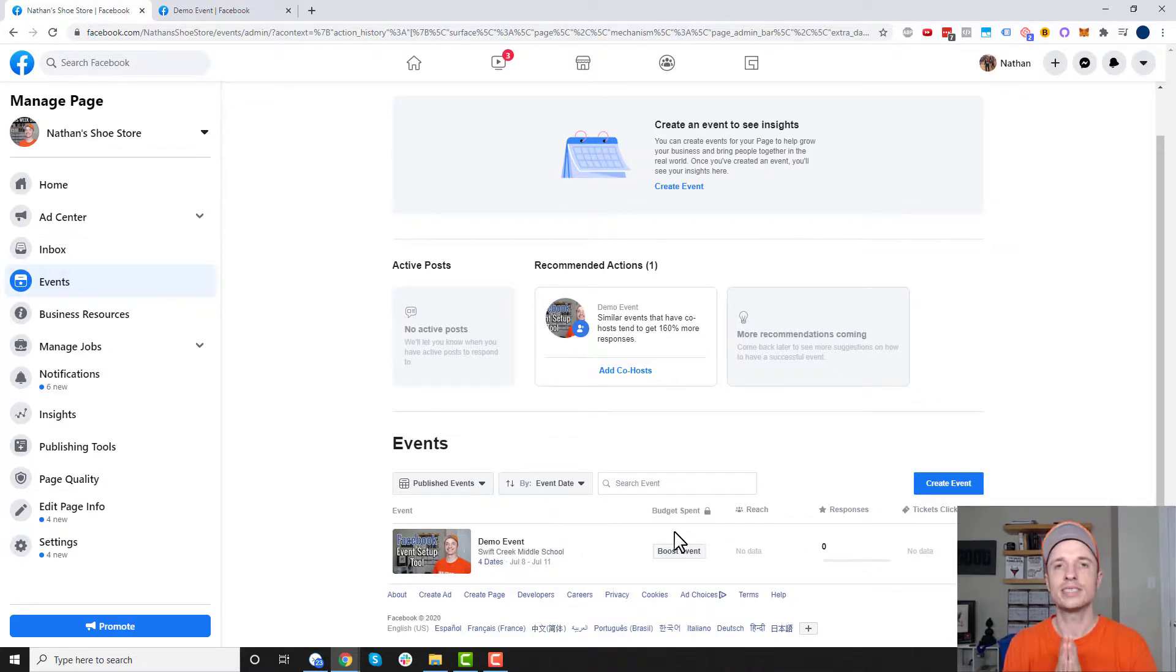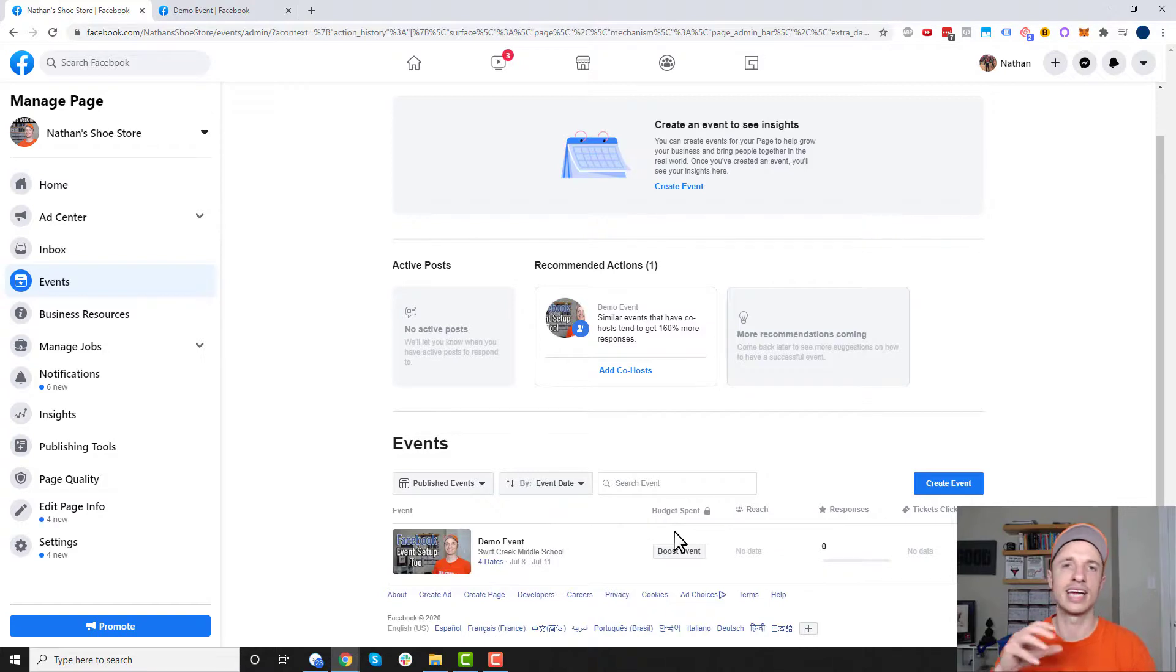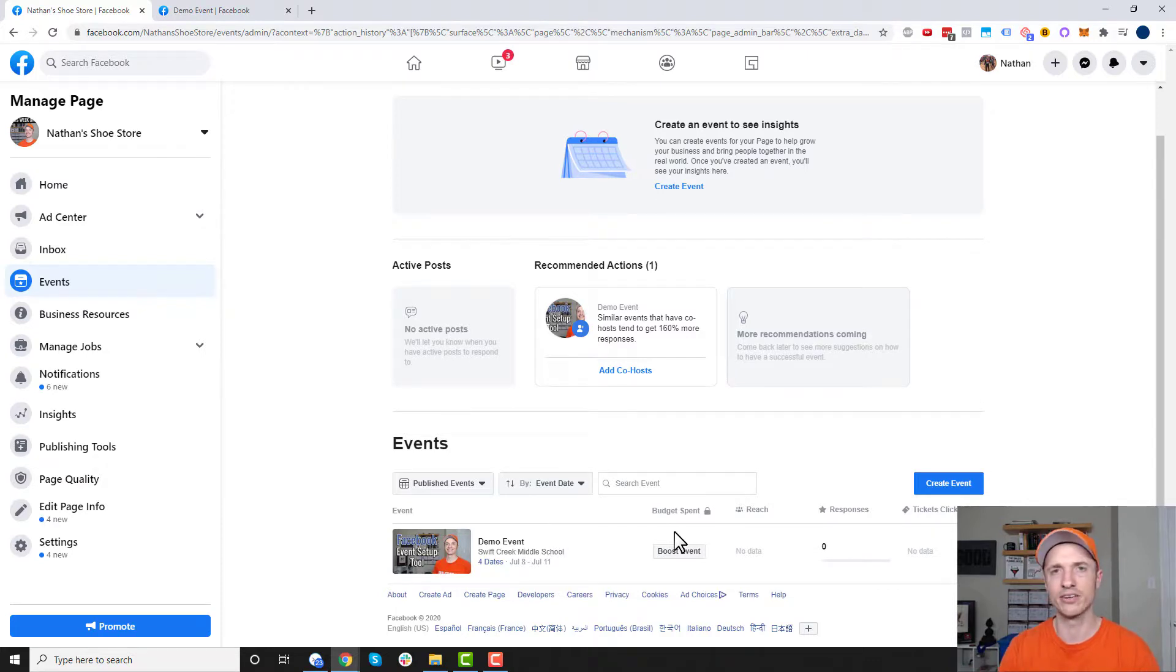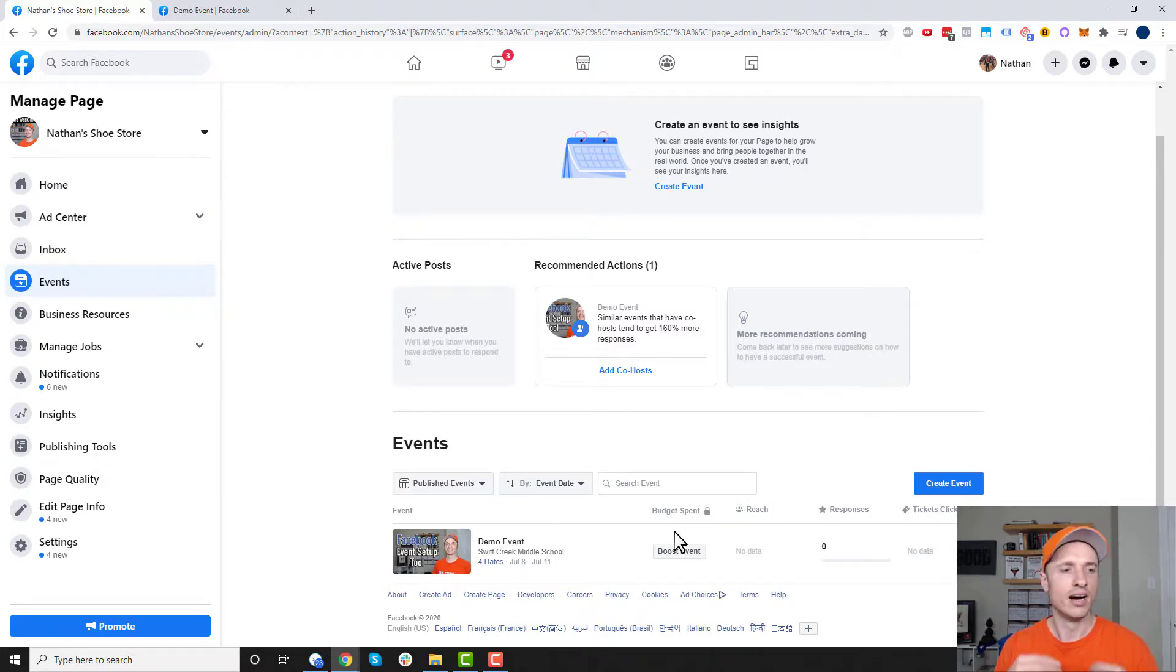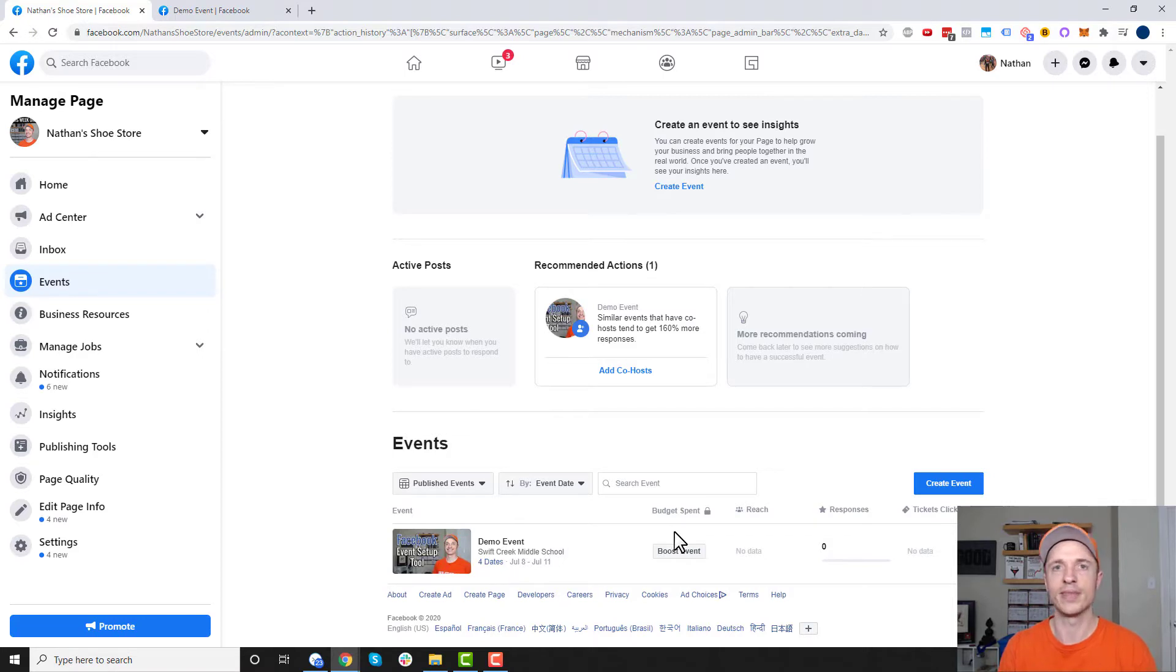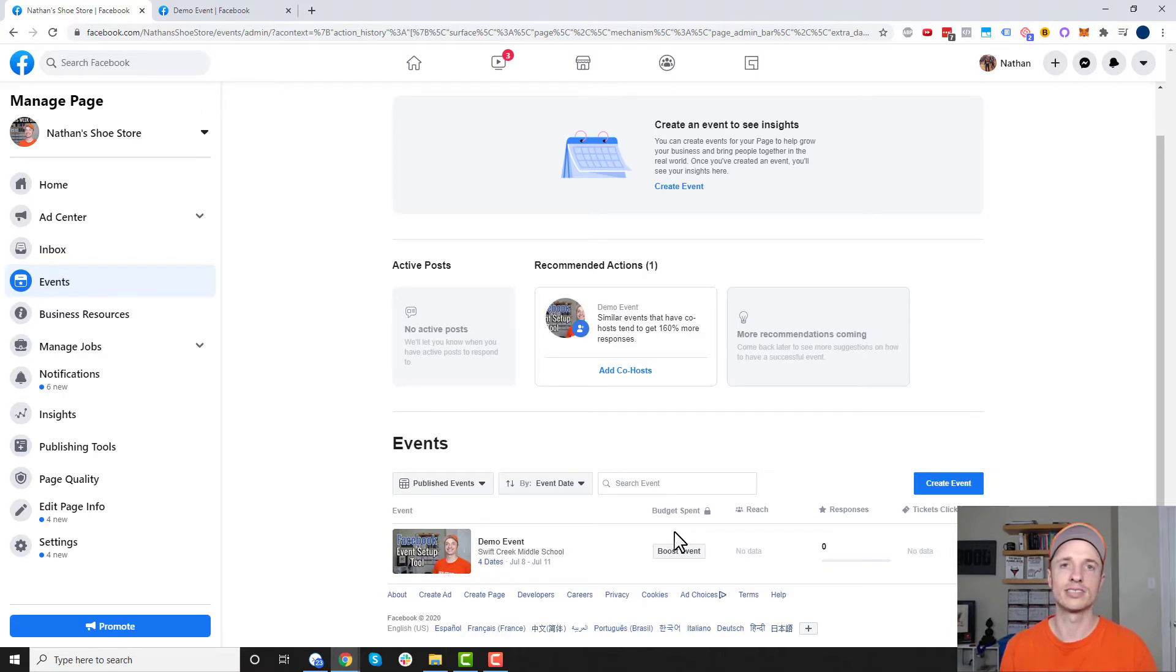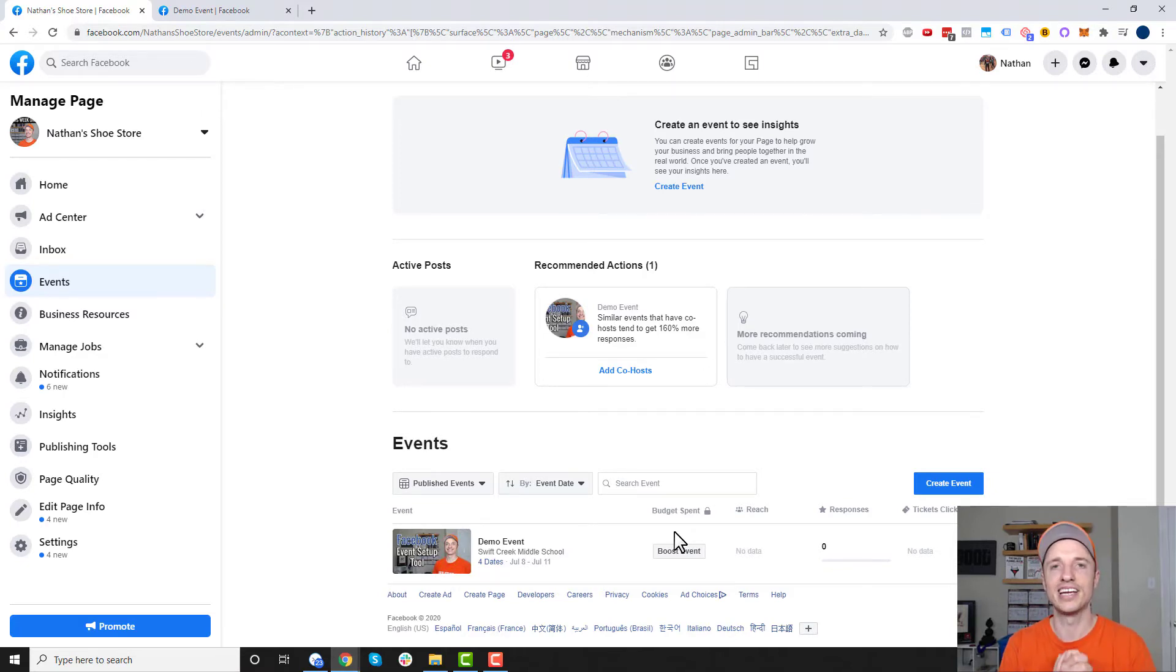So that's pretty much it for these events on Facebook. Again, I have several videos down below like on boosting posts. So if you want to advertise your event, I recommend checking out those other videos because they'll help you do that. Otherwise, hopefully you found this video helpful. If you have any questions, please don't hesitate to ask them down below. And if you did find this video helpful, I appreciate any sorts of likes, comments, subscribes, anything like that. And I hope you have a great rest of the day.